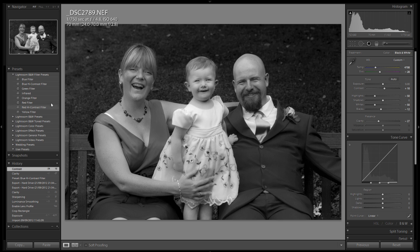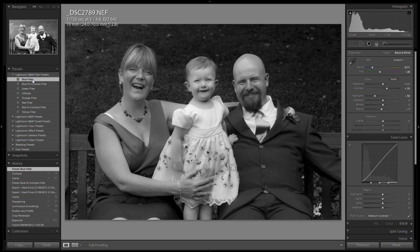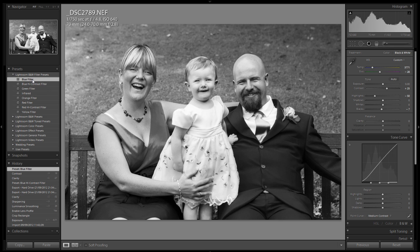We can go back to the presets and choose a different one. Let's try the blue filter this time. As you can see, that gives us a completely different set of settings within the actual develop module.